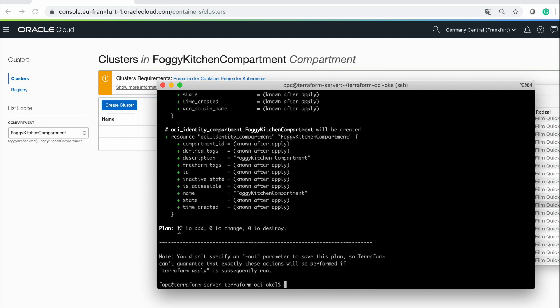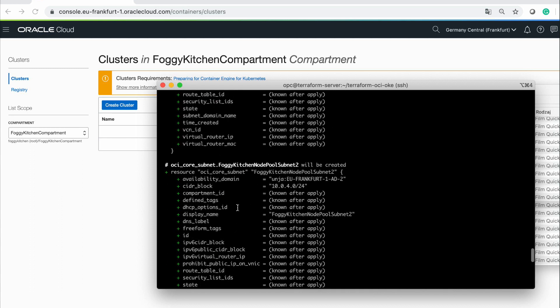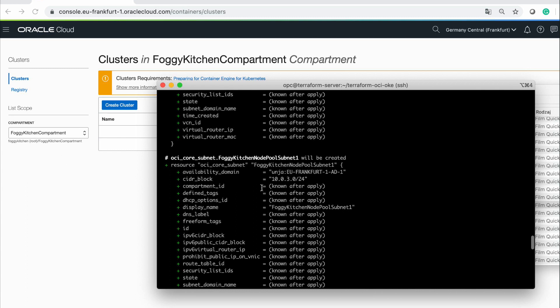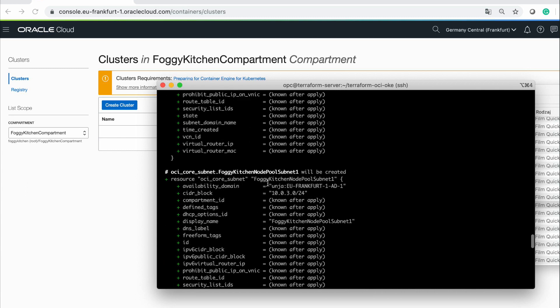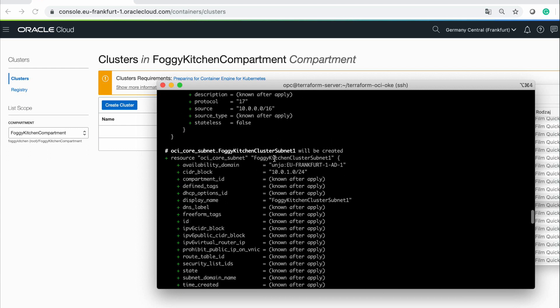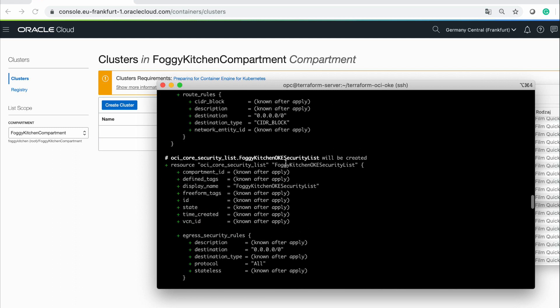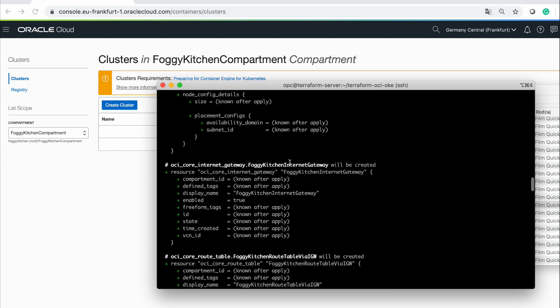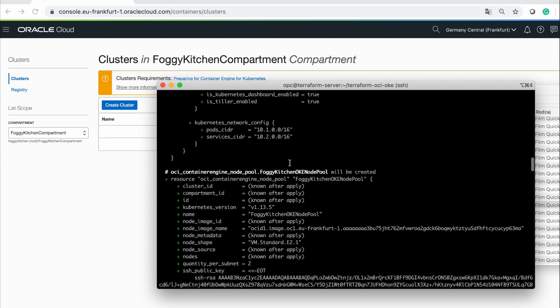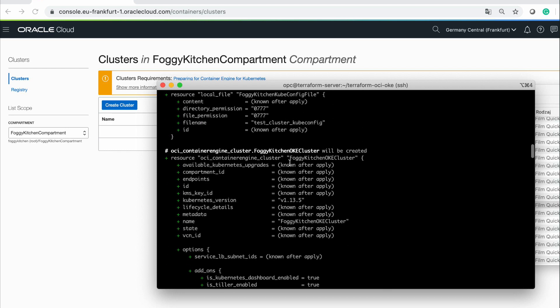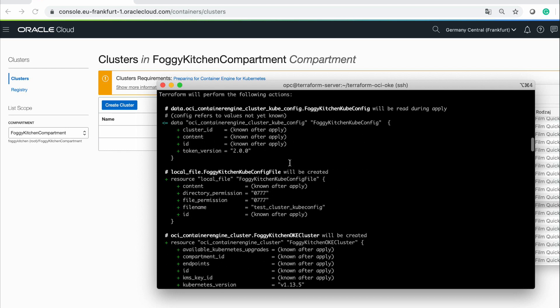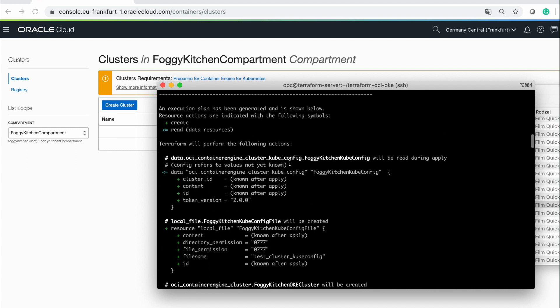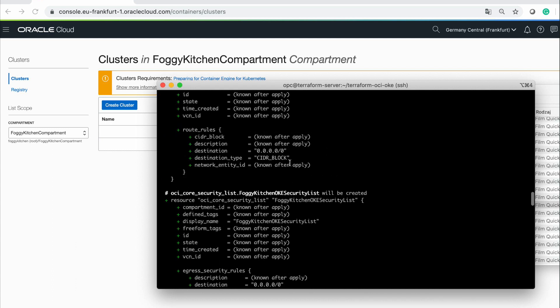Terraform is planning to add 12 resources. What do we have here? VCN, subnet for node pool, subnet 2, subnet for cluster, another one for cluster, OKE security list, route table, internet gateway, OKE node pool, OKE cluster, and we'll receive kube.config file at the very end.